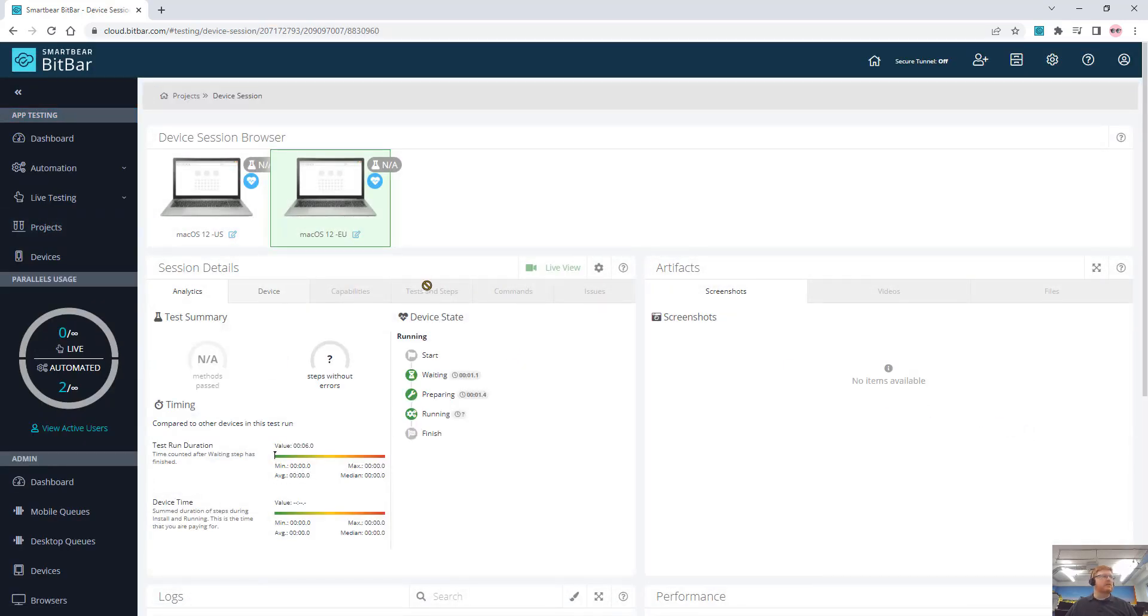If I go to the results, you can see that the devices are prepared, the tests are running, and I just wait for my results.